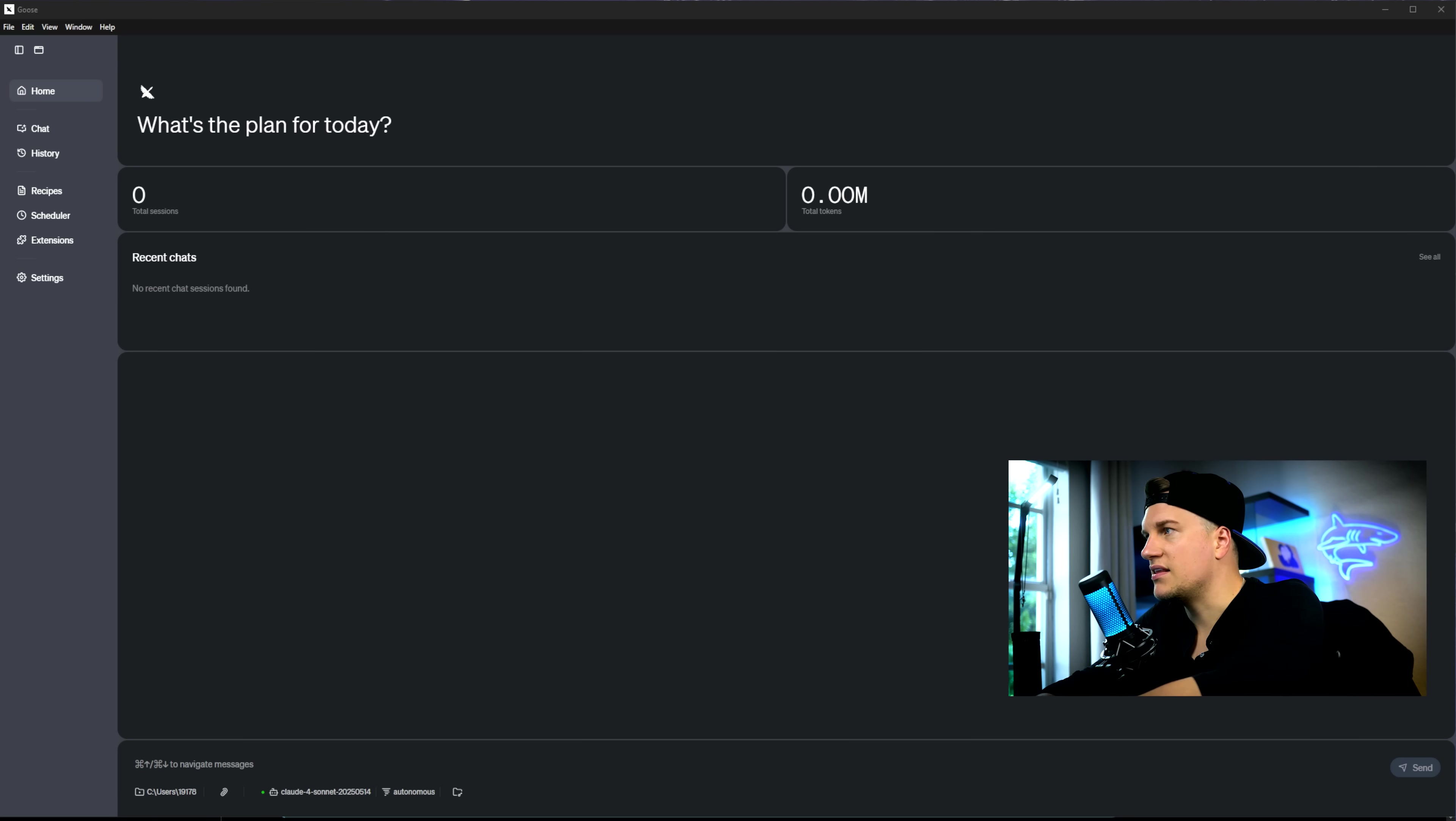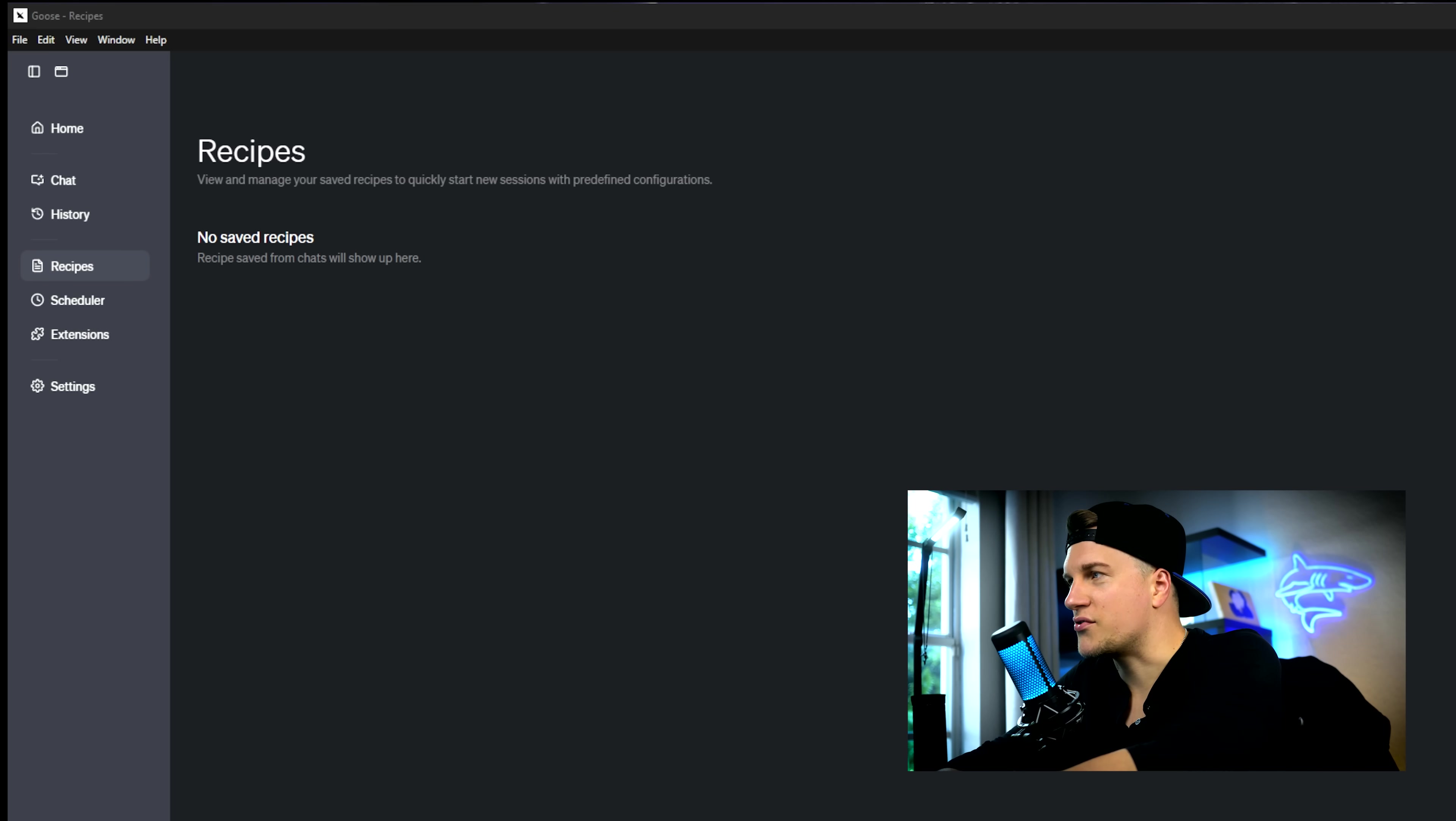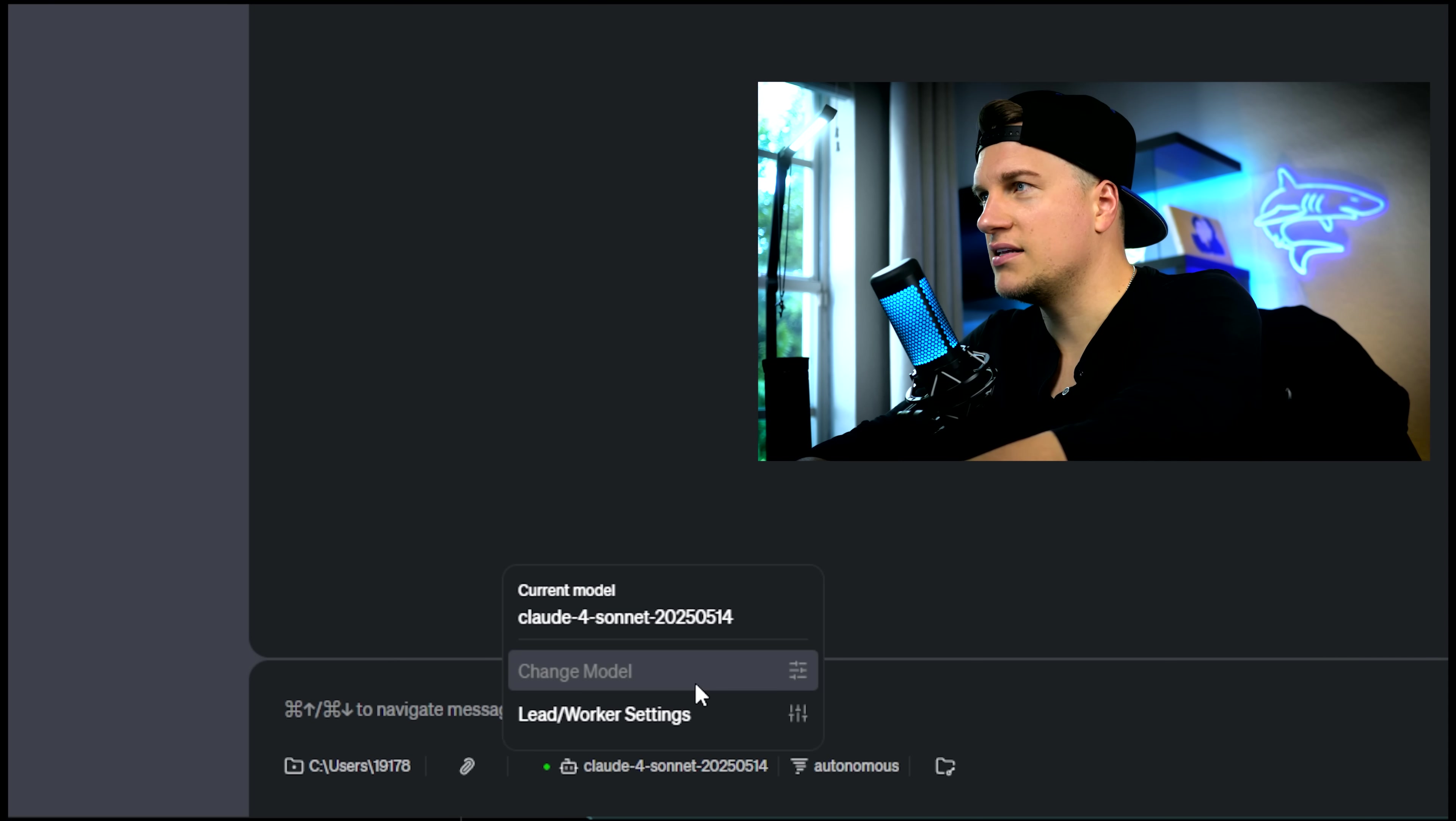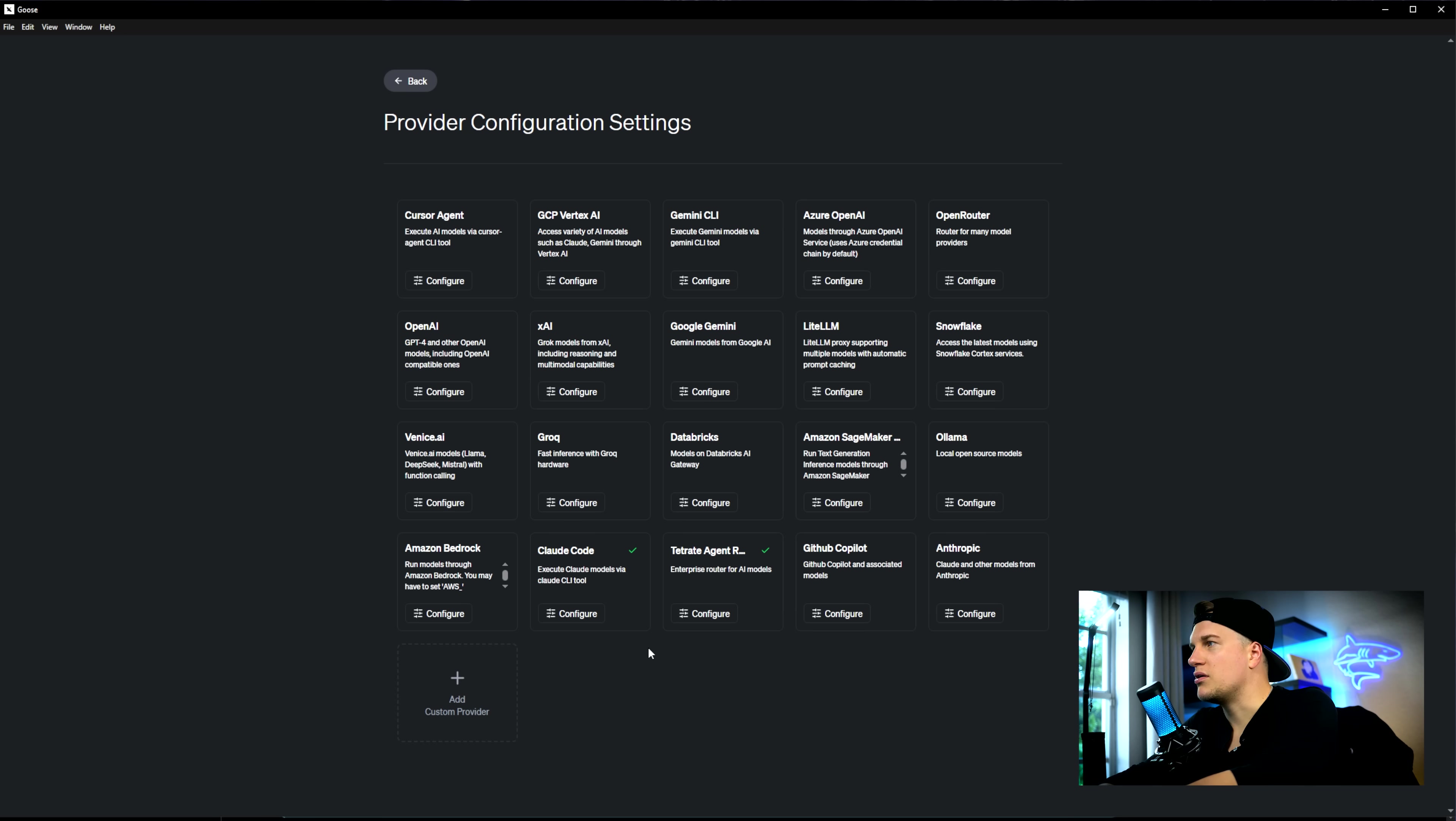But the first thing that stands out from other AI coding tools and platforms is Goose's unique terminology. Here we have Goose recipes, which in plain English means workflows. On the homepage, you can switch the model. By default, it's Claude Sonnet. You can pick and configure any of the listed models or add custom providers. Let's pick our models and go back.